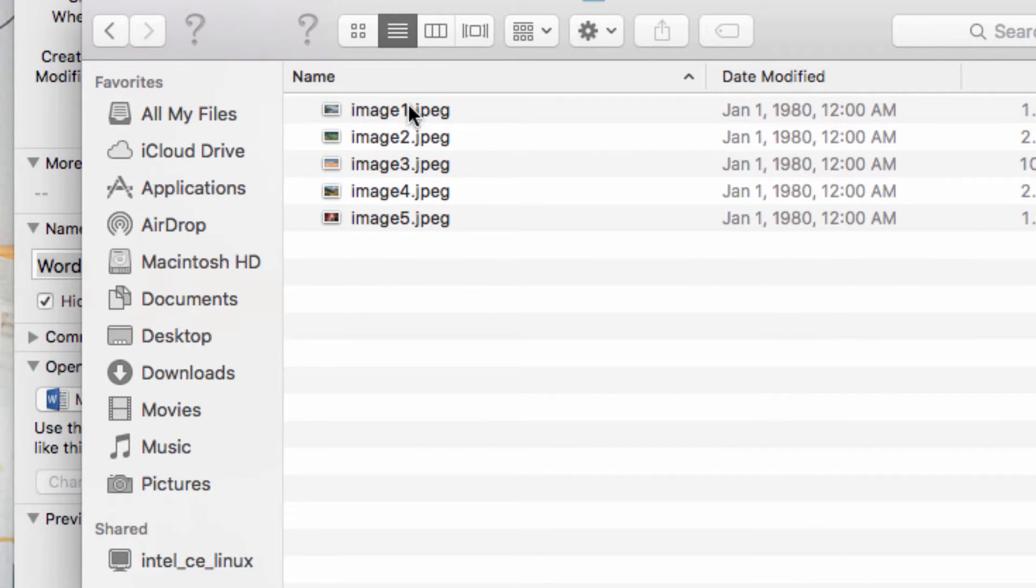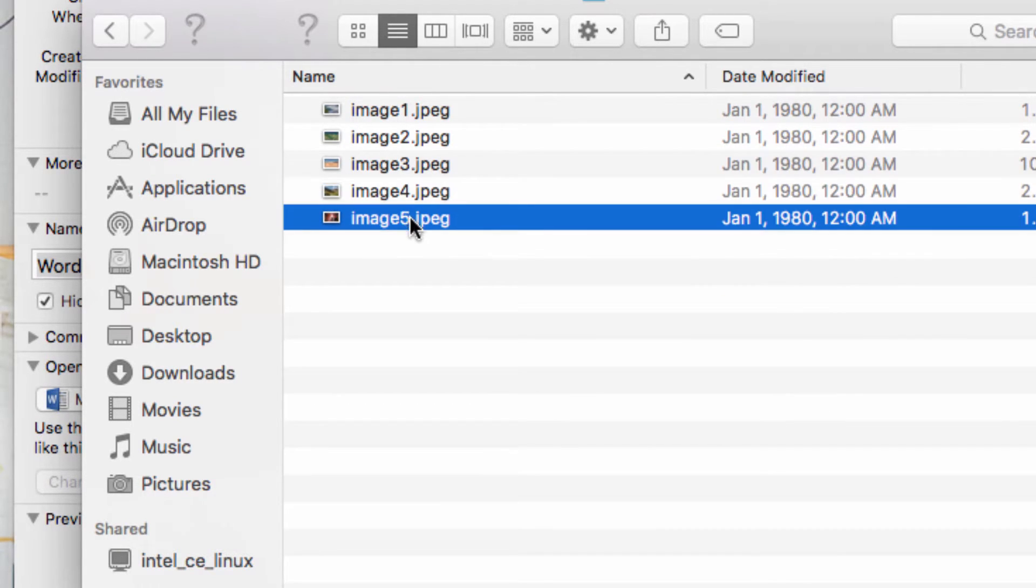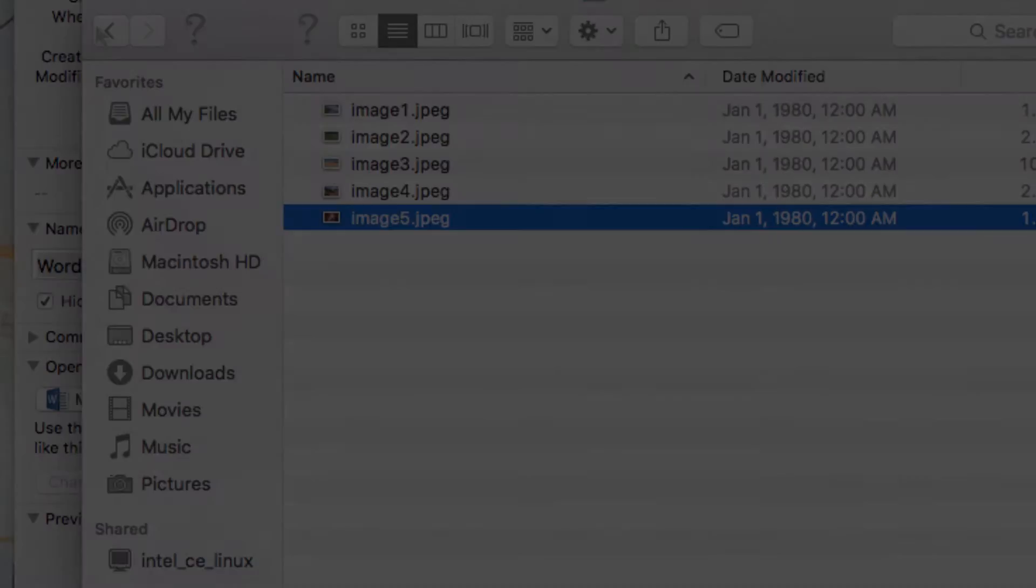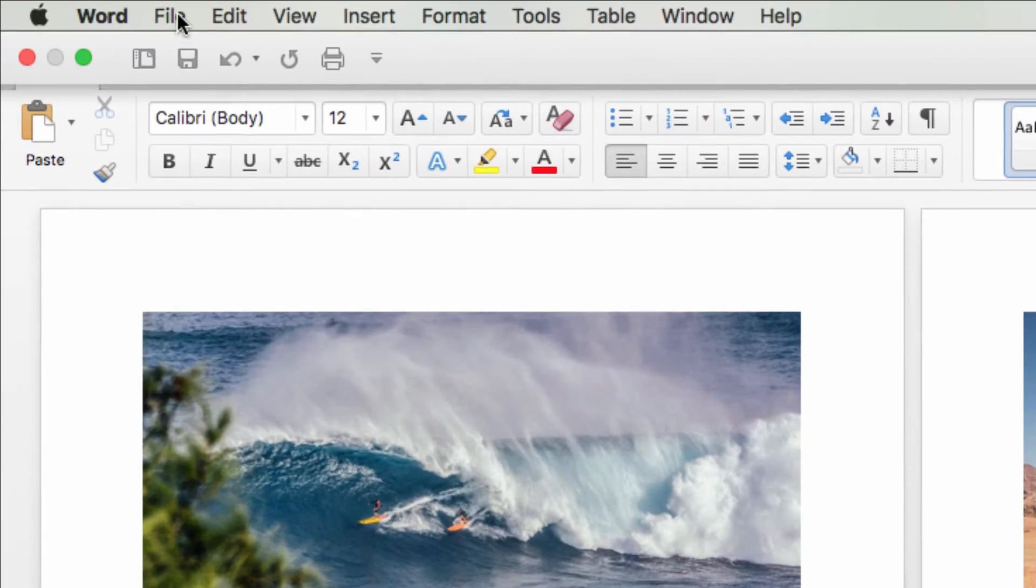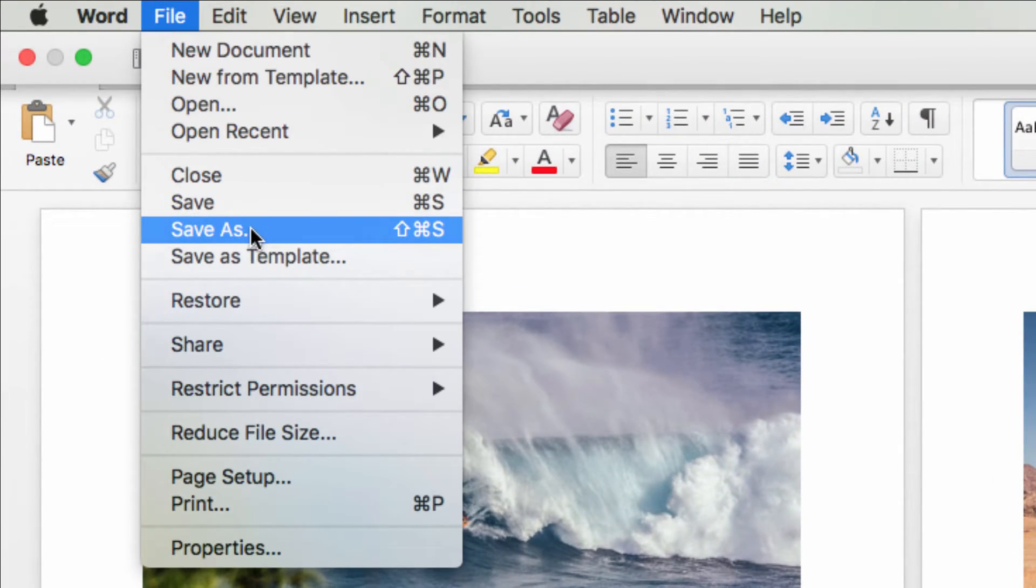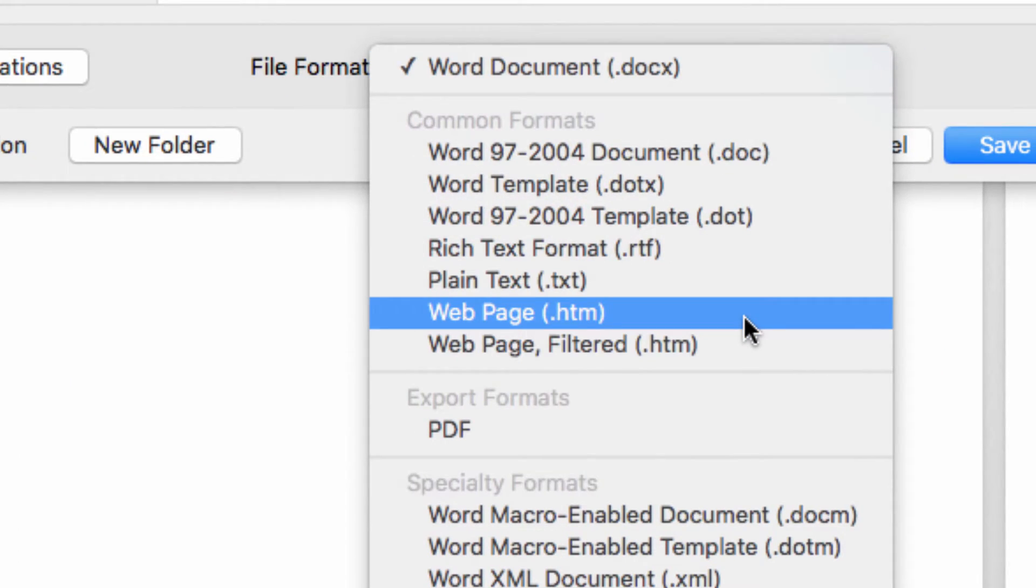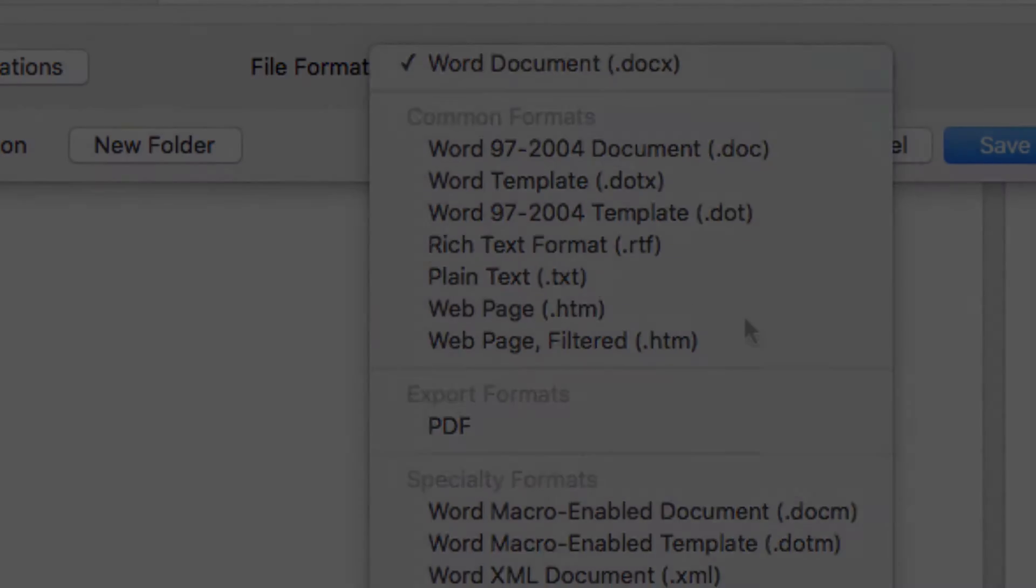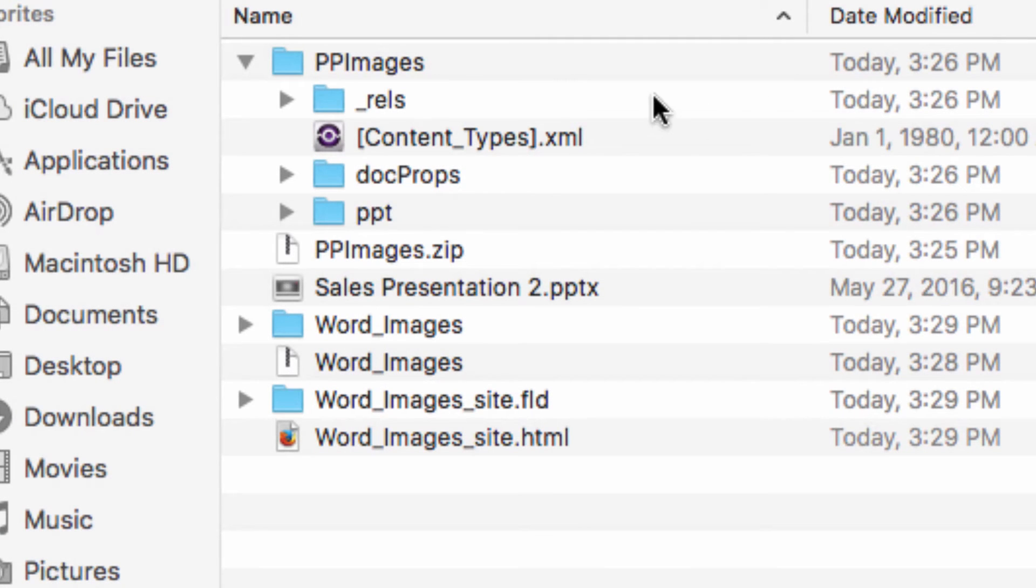Another way to approach this same issue is to instead save the files as a web page. When you save the files as a web page, all of the image files will be placed inside a folder, making them easily accessible for whatever future use you may have for them.